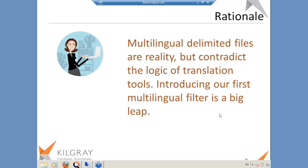Translation tools think about a file being translated, but here it is just a part of a file being translated. So what we needed to do is introduce a new concept of filters, which is the multilingual filters. This is the reason why the multilingual delimited filter works somewhat differently from the others. I would not normally hold a webinar on any new filter that we create, but this is a completely different world and therefore we decided to have an introduction here.